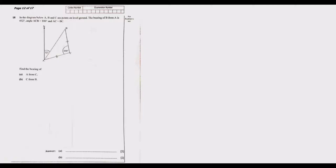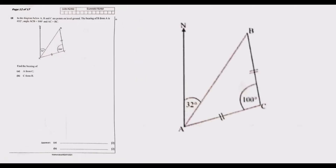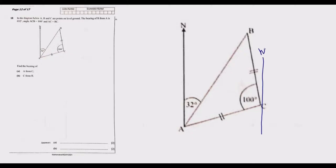Let me zoom in on the shape so you can see clearly. We are finding the bearing of A from C — meaning we stand at C and determine how many degrees we need to turn to face A. At C, we draw the north line. This north line is parallel to the north line at A, so we need to find the degrees we turn from north at C to face A.